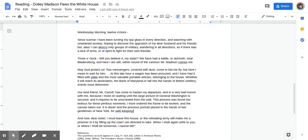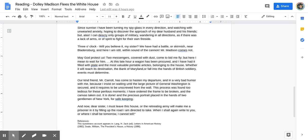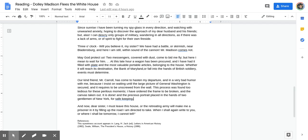Wednesday morning, 12 o'clock. Since sunrise, I have been turning my spyglass in every direction and watching with unwearied anxiety, hoping to discover the approach of my dear husband and his friends. But alas, I can descry only groups of military wandering in all directions, as if there was a lack of arms or of spirit to fight for their own fireside.